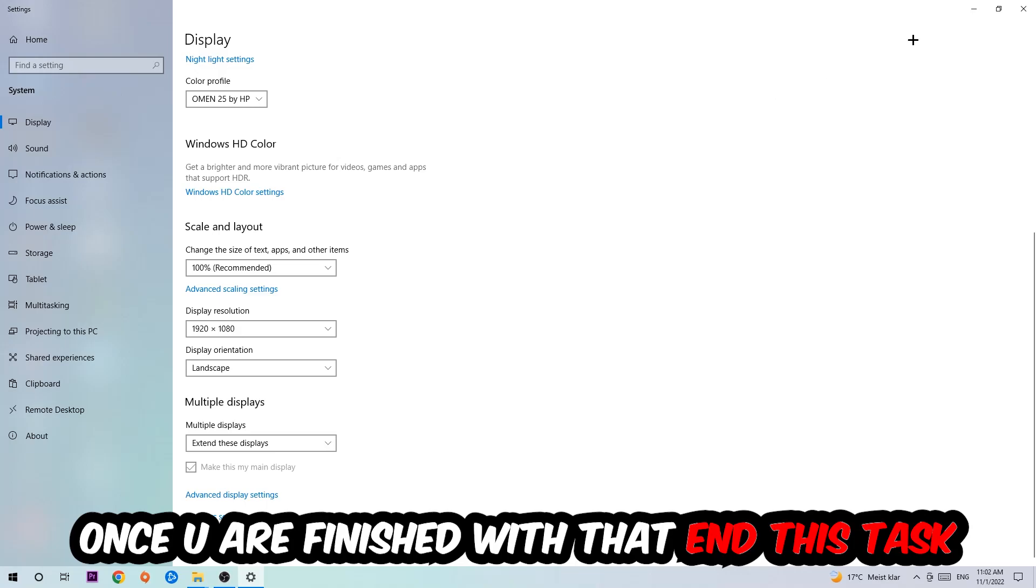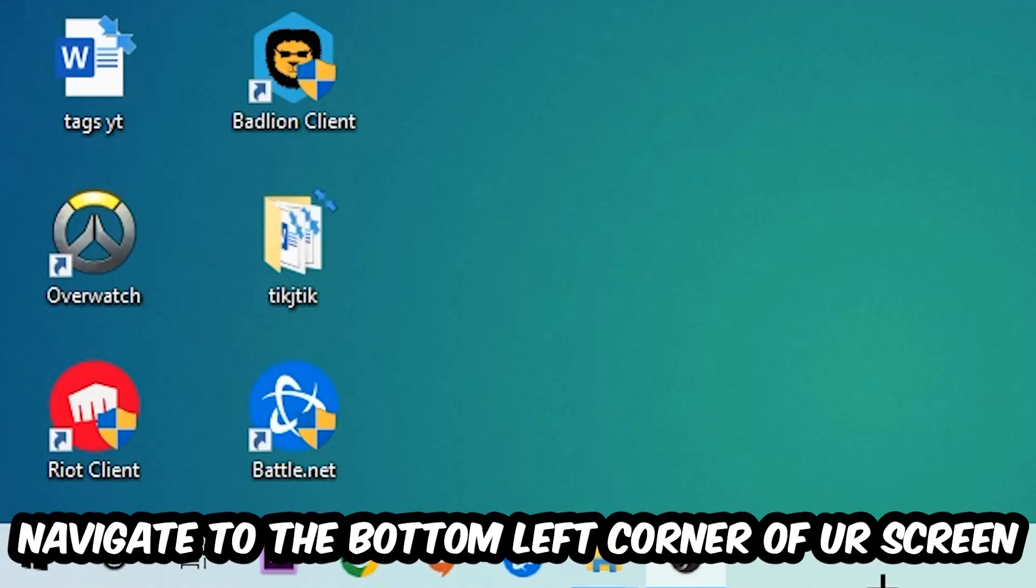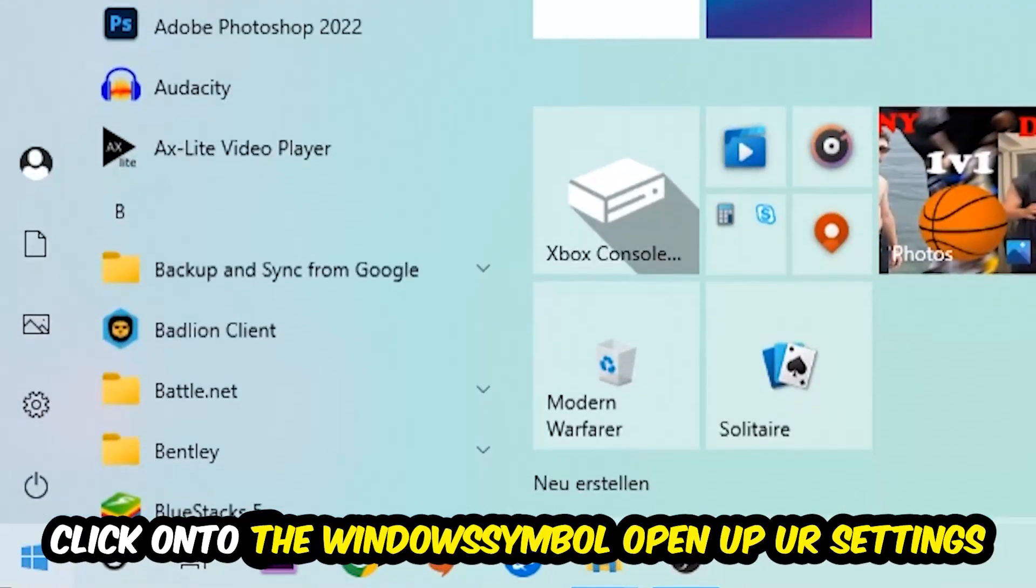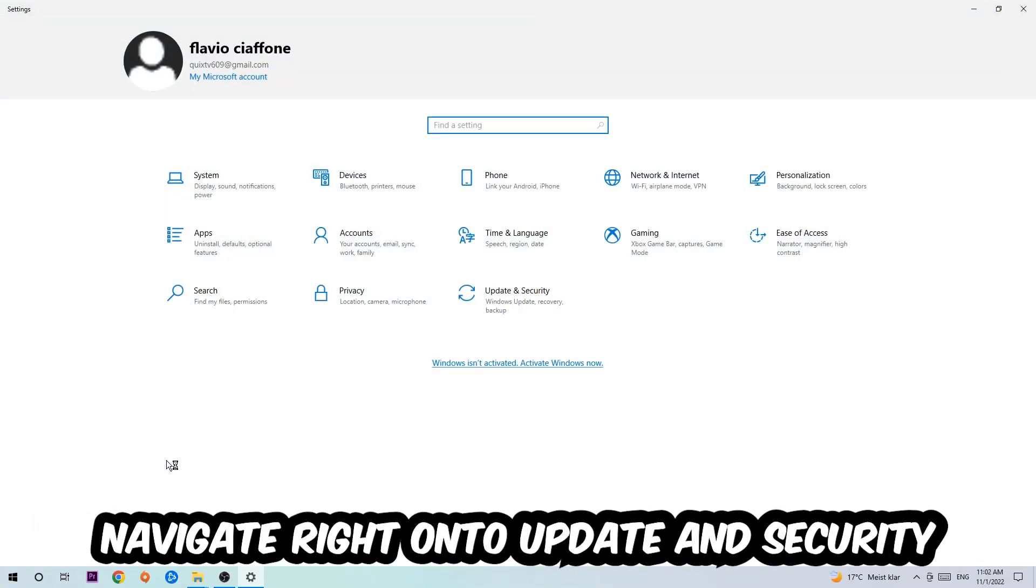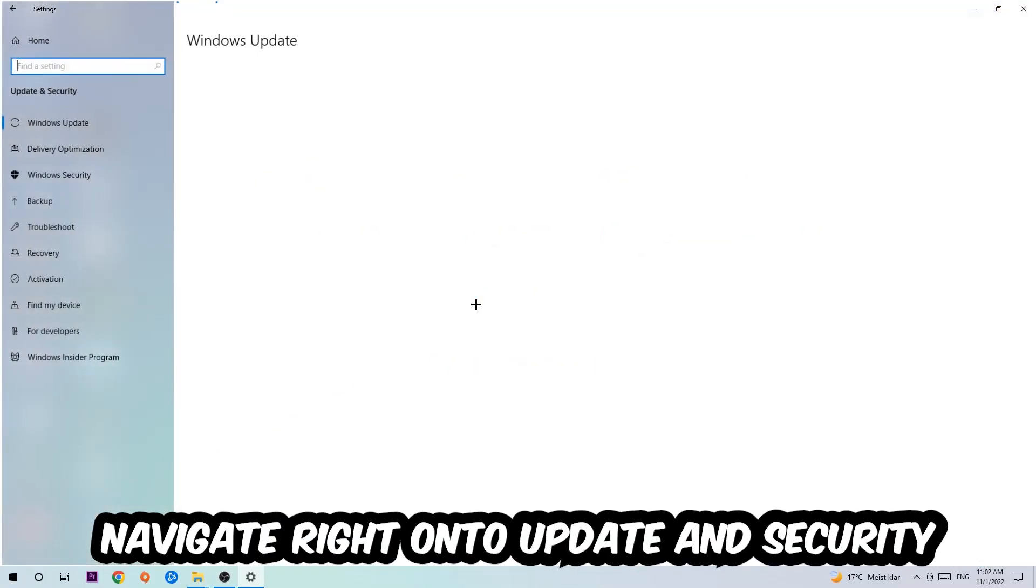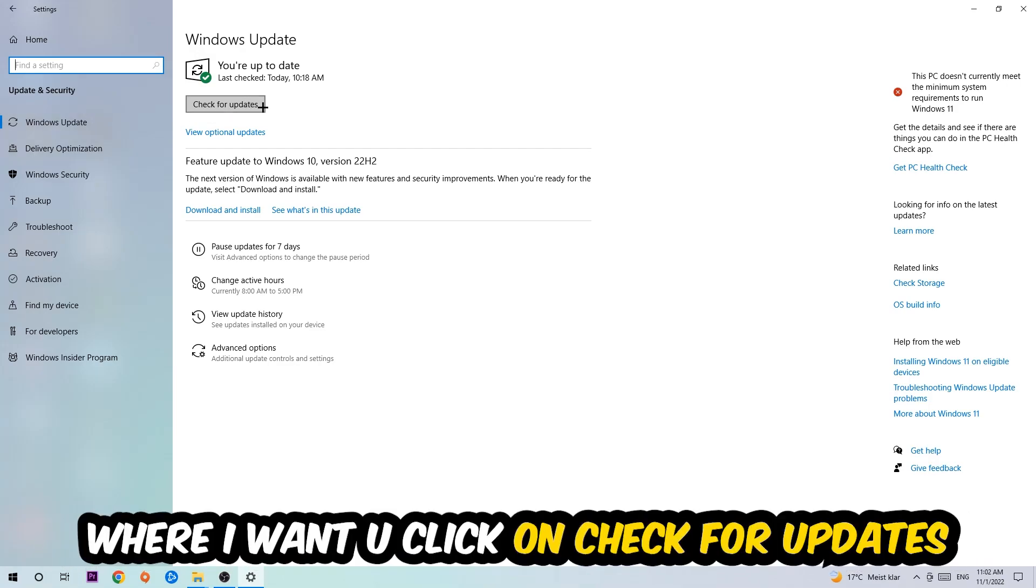Navigate to the bottom left corner of your screen, click on the Windows symbol, open up your Settings, navigate to Update and Security, and stick around Windows Update. We want you to click on Check for Updates.